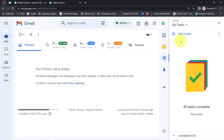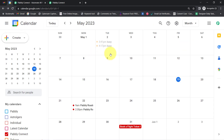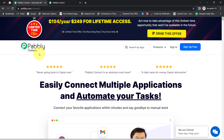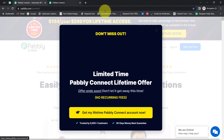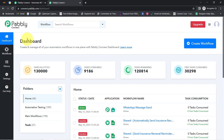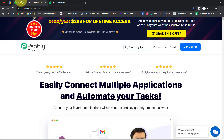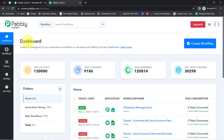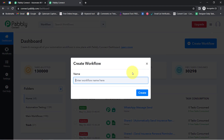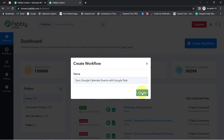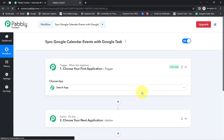To automate this process, I'll have to connect my Google Tasks and Google Calendar, and I am going to do that with Pabbly Connect. It is an integration and automation software and I am an existing user, so I am already logged in. You can also create your free account in Pabbly Connect in just 2 minutes from the sign up free button, and in the free account you will also get free tasks to test this automation. Once you reach the dashboard, click on the blue button that is Create Workflow and provide any name — I have named it 'Sync Google Calendar Events with Google Tasks'. Click on Create.